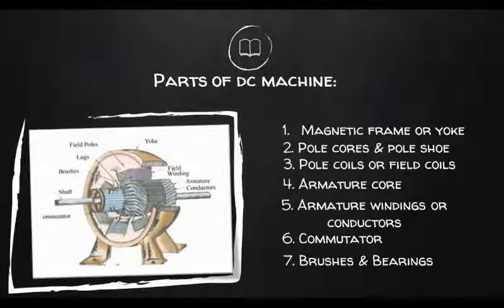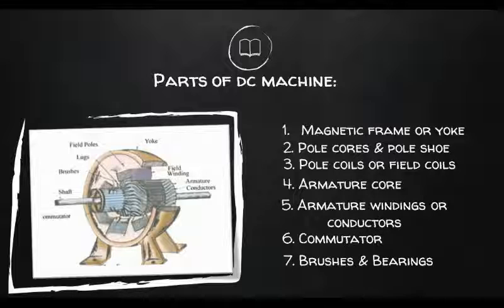Of these parts, the yoke, the pole core, the armature core and the air gaps between the poles and the armature core form the magnetic circuit. Whereas the rest — that is the field coils, armature windings, commutators, brushes and bearings — form the electrical circuit.